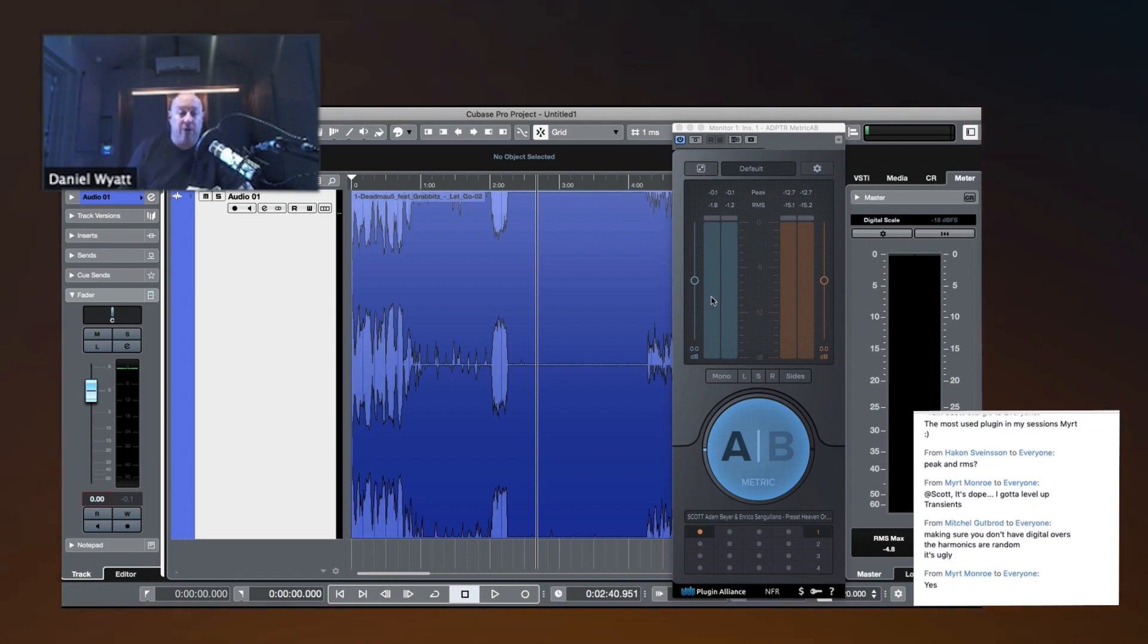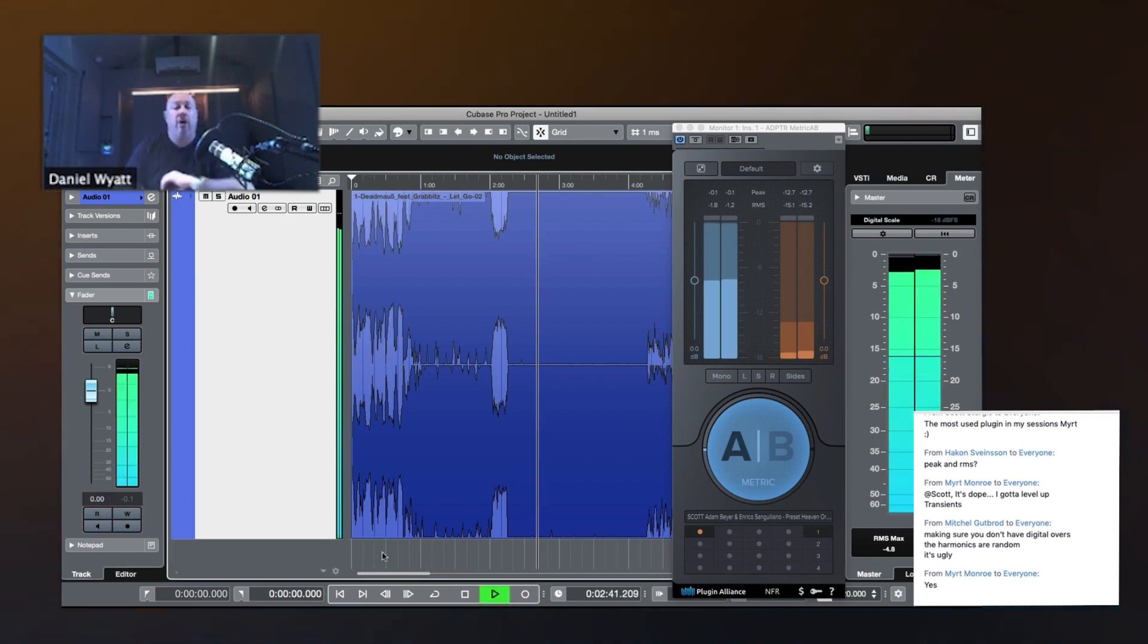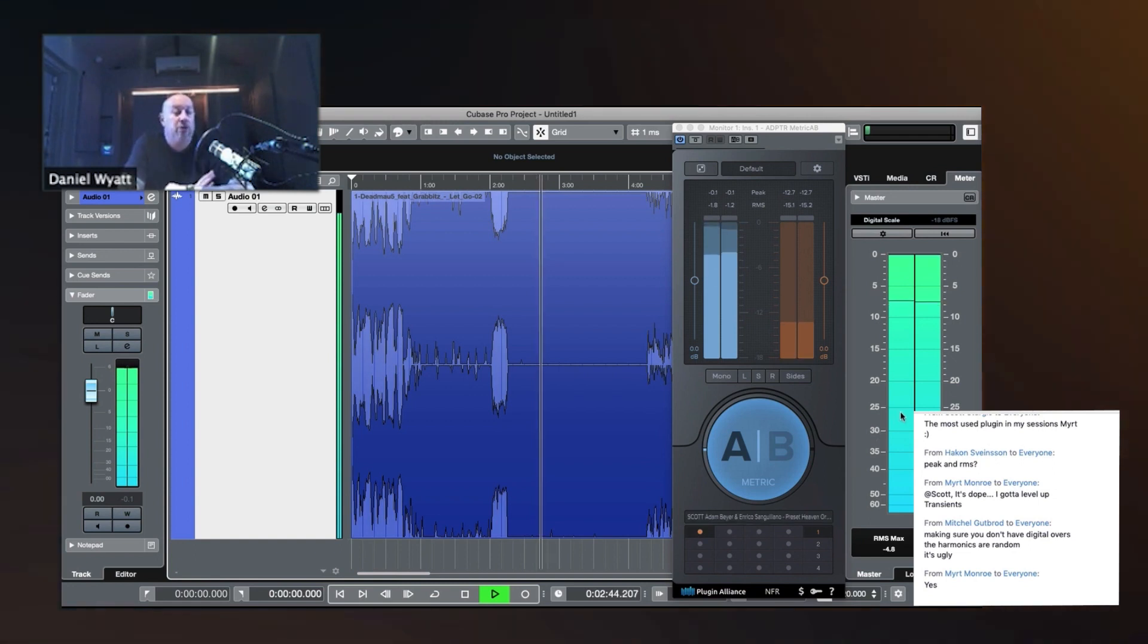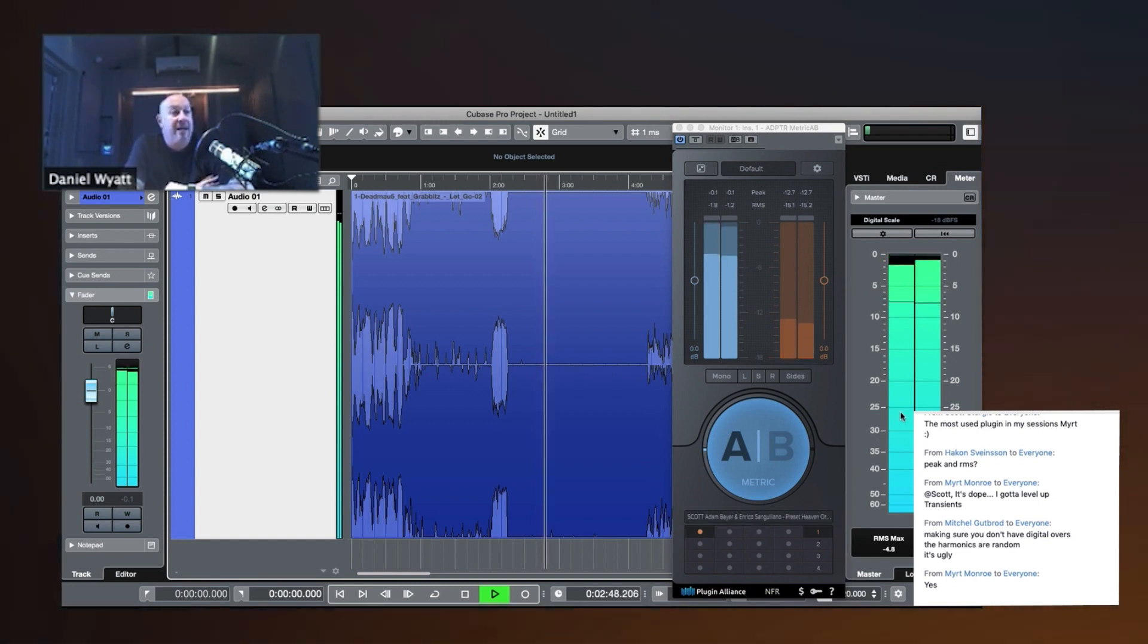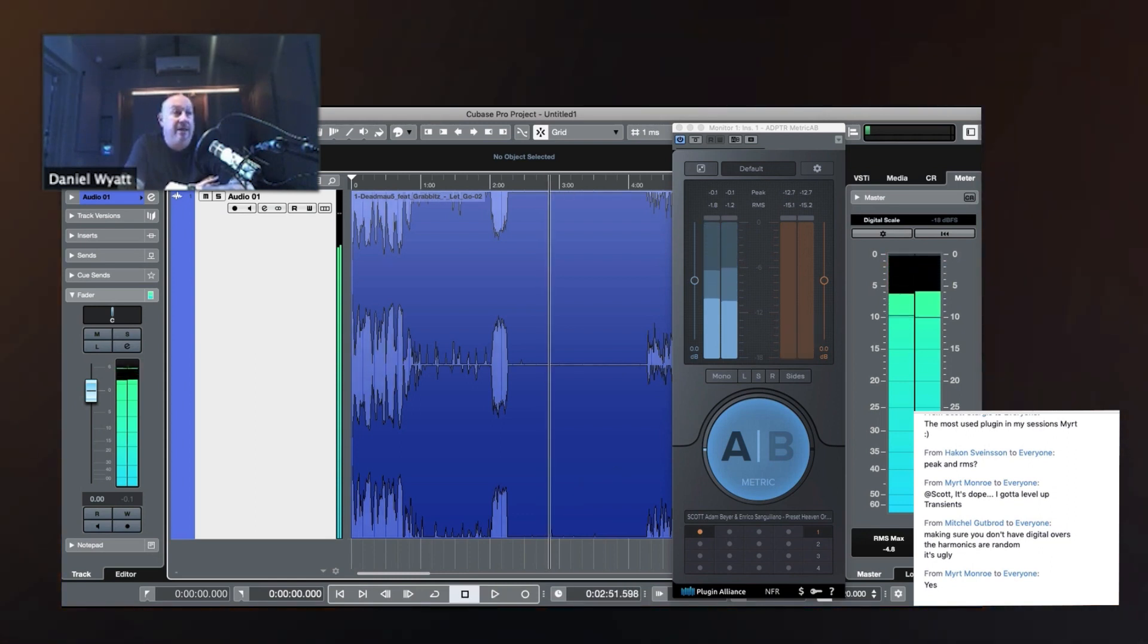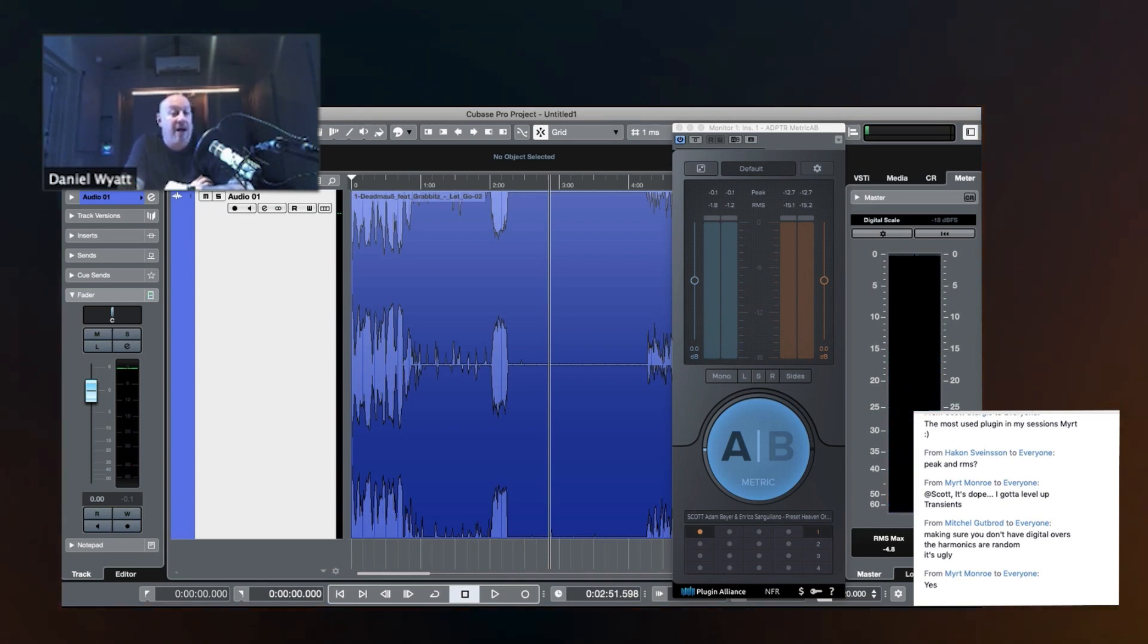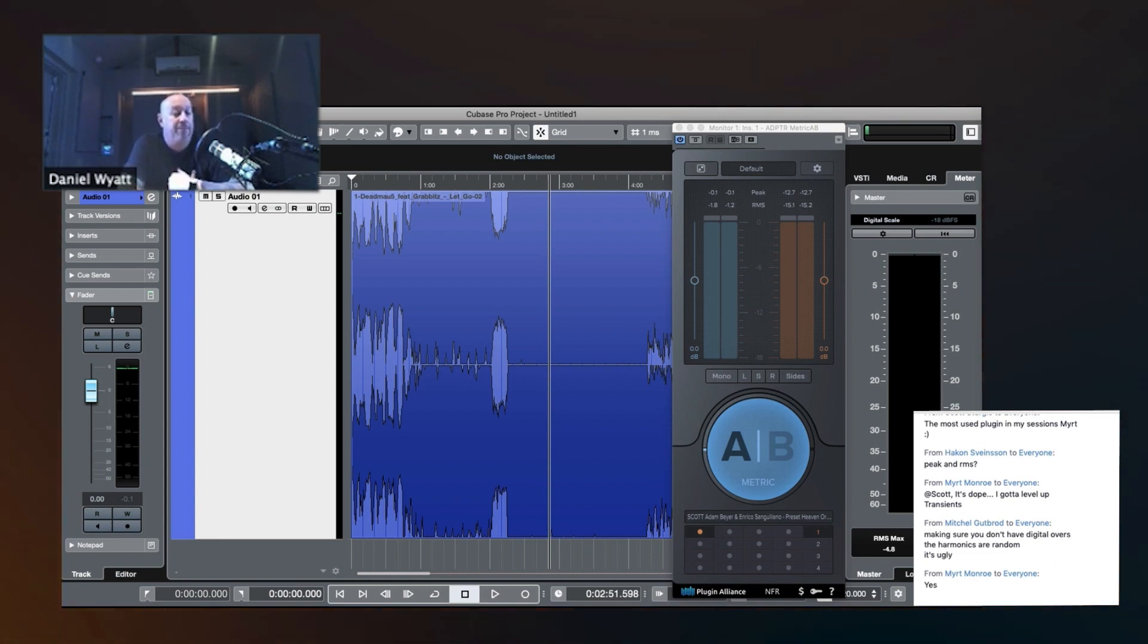The darker bar on both these meters is the RMS. So the RMS has different ballistics and it's supposed to sort of ignore the transients. So it's ignoring the peaks and it has a slower attack, a slower release, and it's complementary to the digital peak meter, although it's sort of ignoring the peaks on purpose.